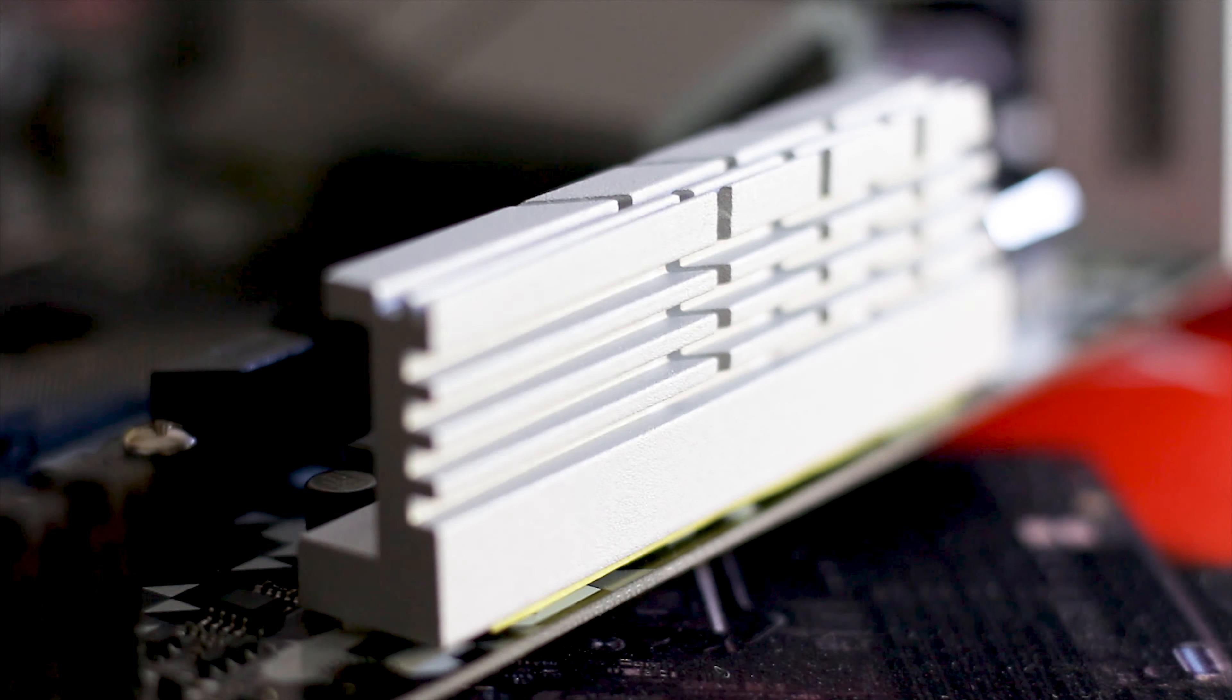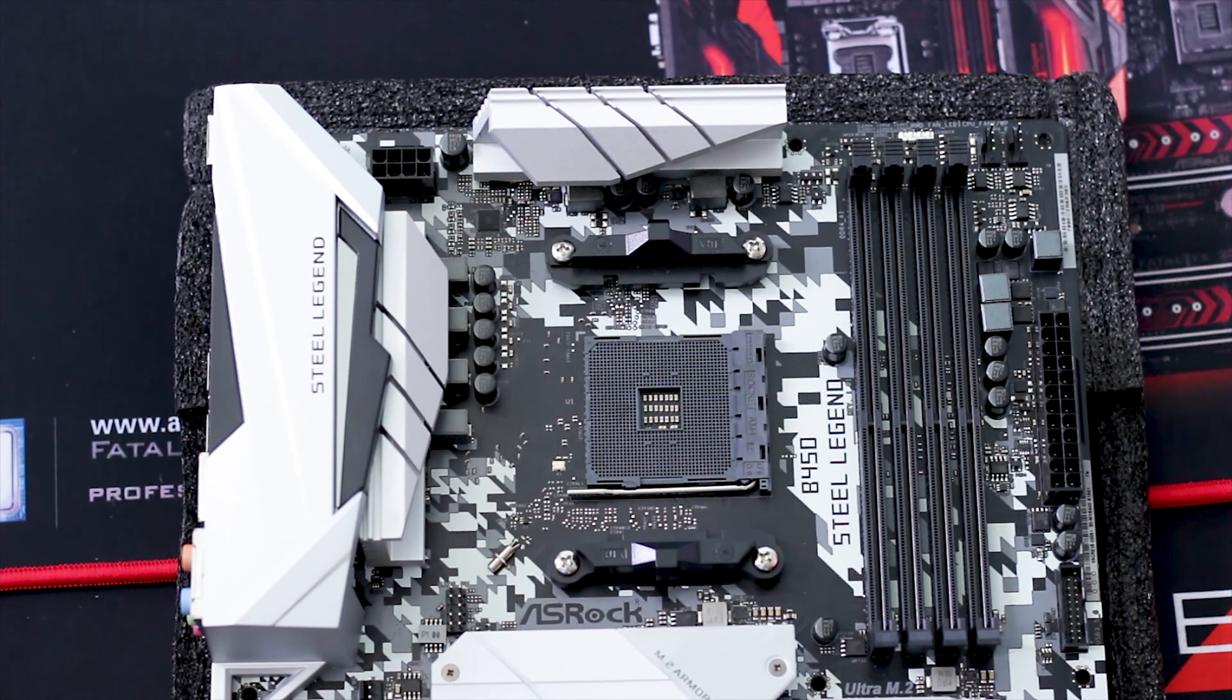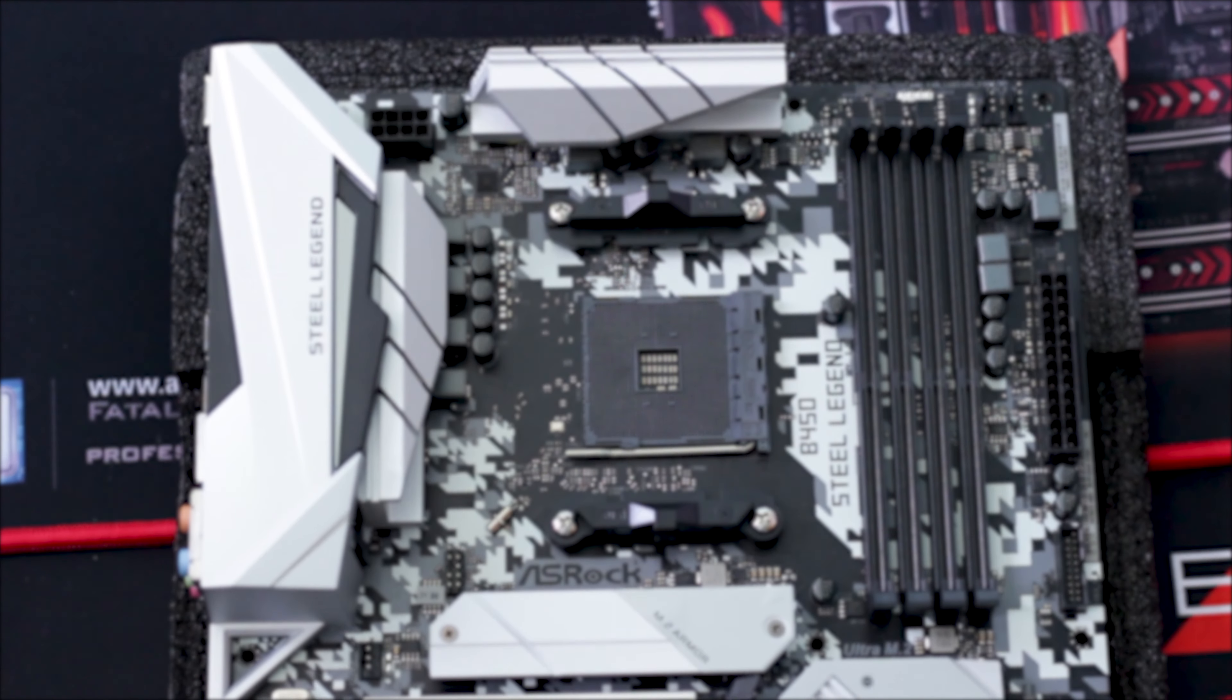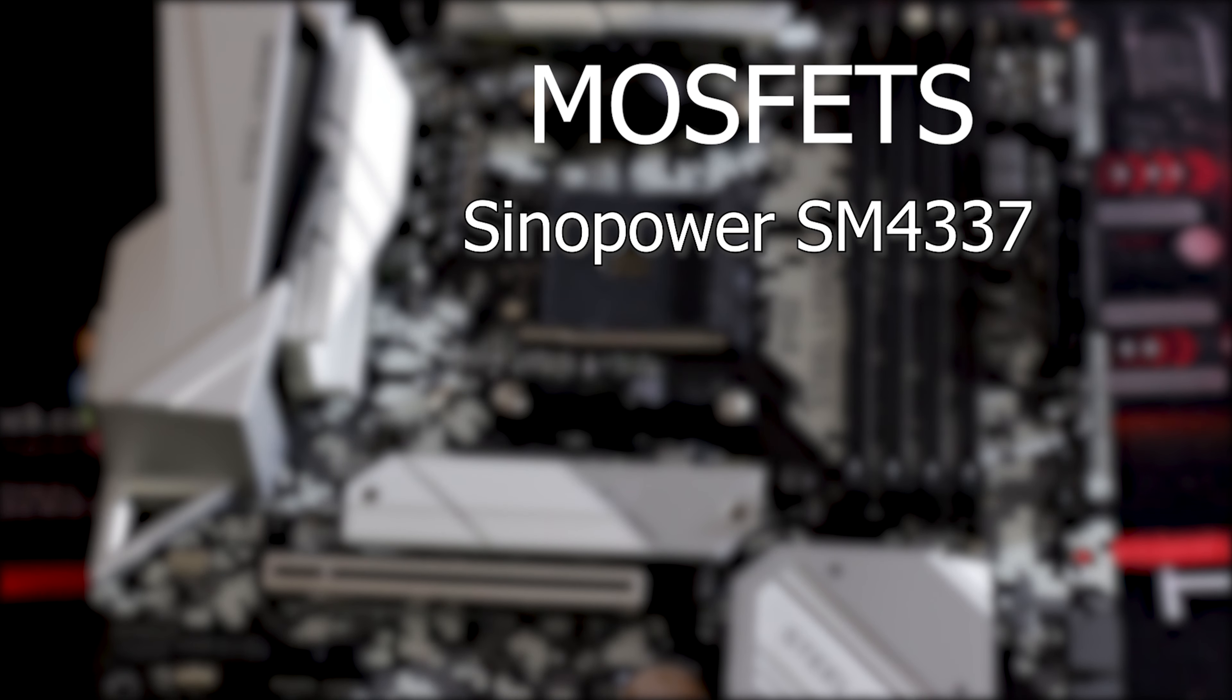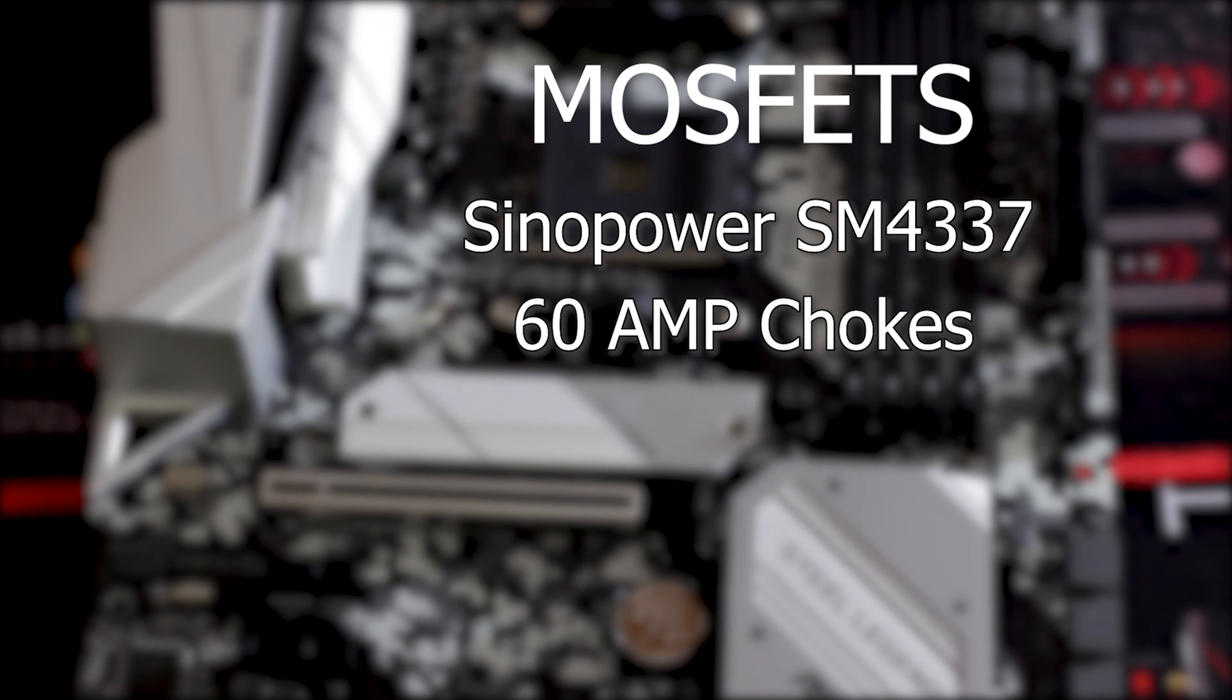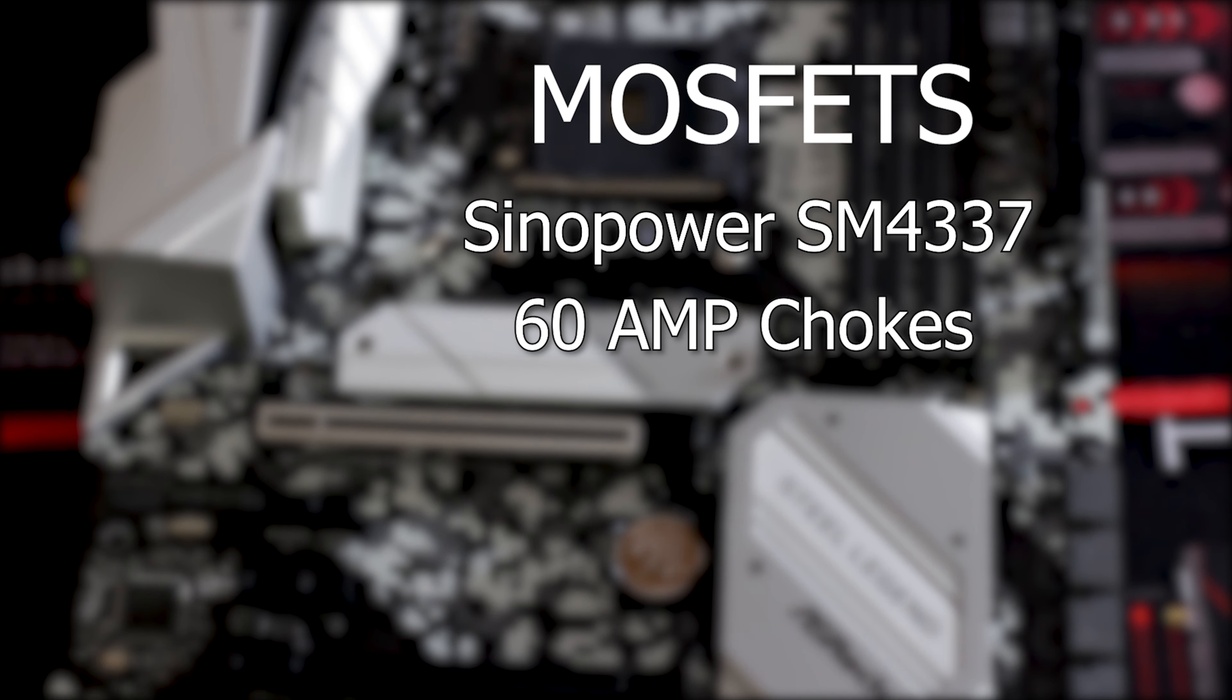While I would like to show you the VRM chips that are under these two aluminum heatsinks, truth be told, I can't. You see, these heatsinks are held in place by two screws each, so four screws in total, but two of these screws, one per heatsink, are impossible to remove.